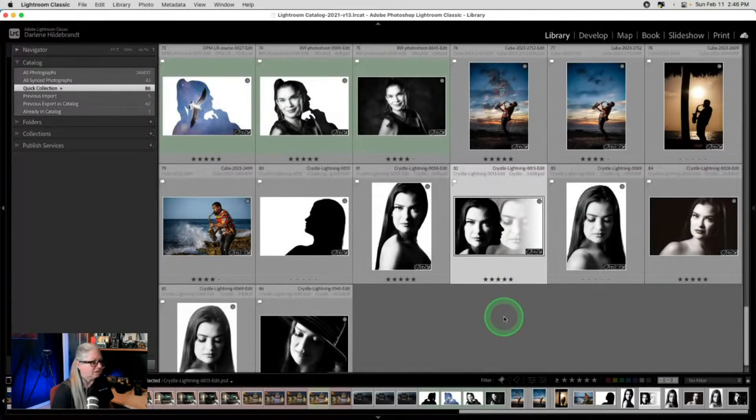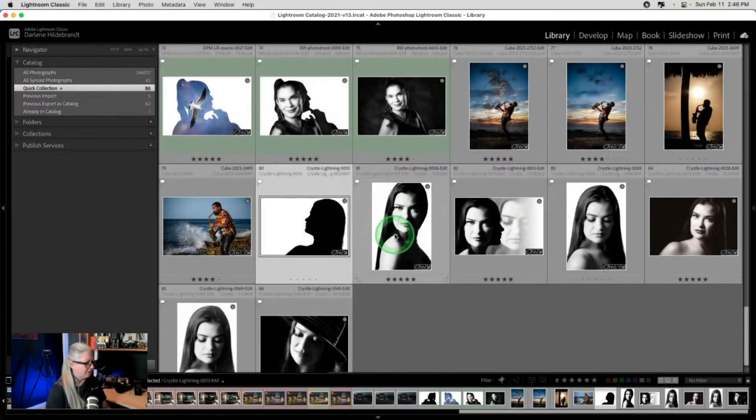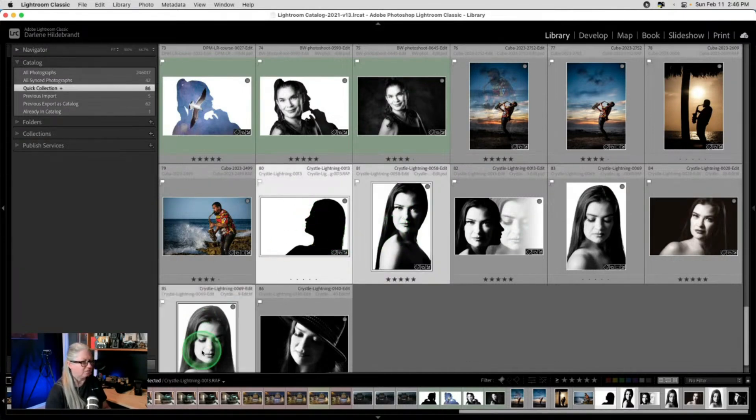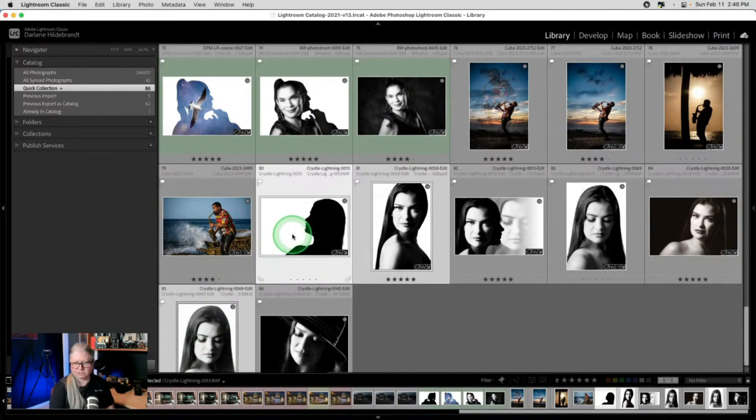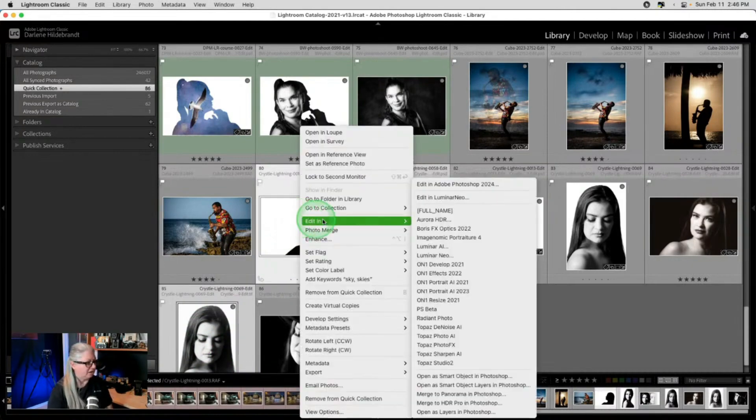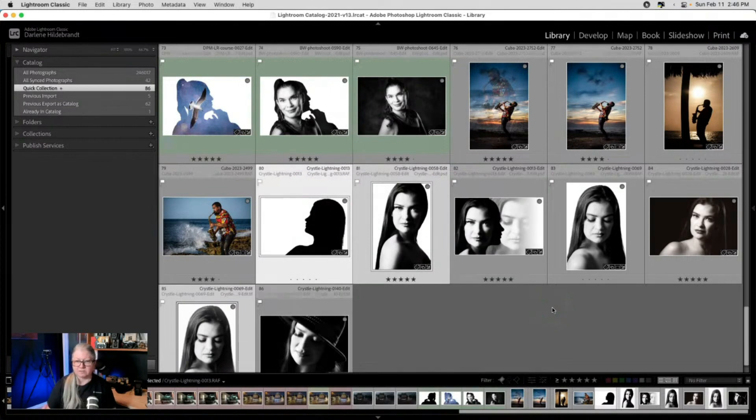So I could do that same kind of idea here. Let's work with this one because I've already done that one. So let's do this one as well. Same thing we did with the skater. I'm going to do edit and open as layers.